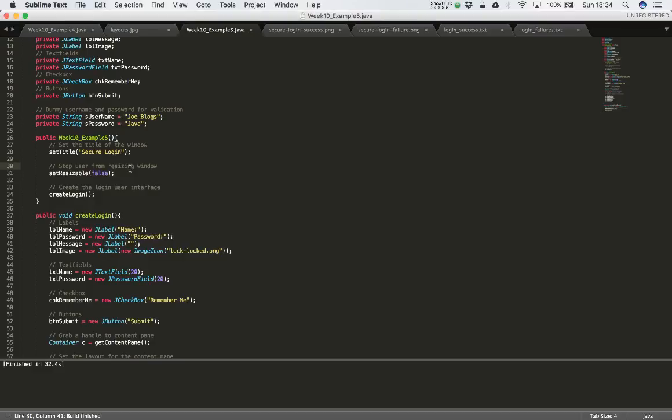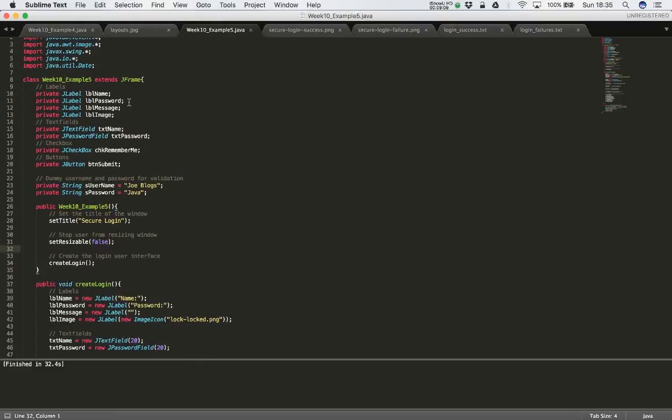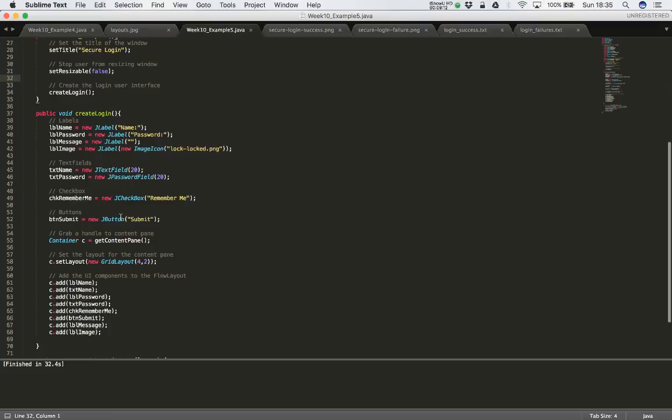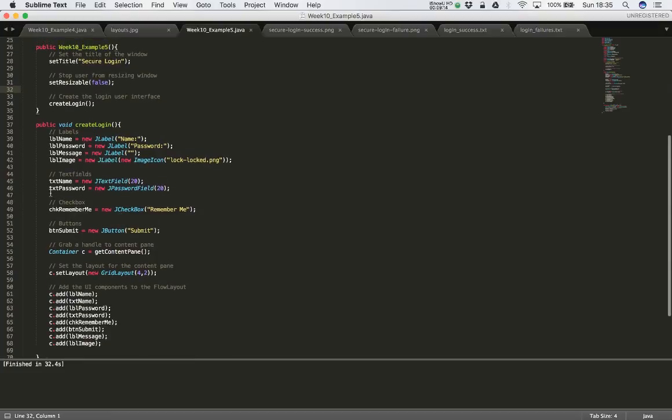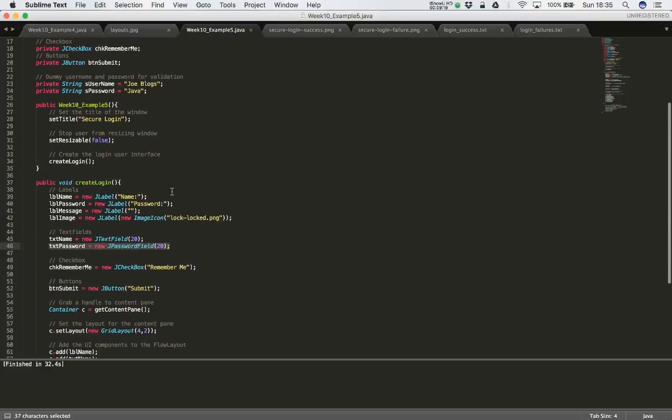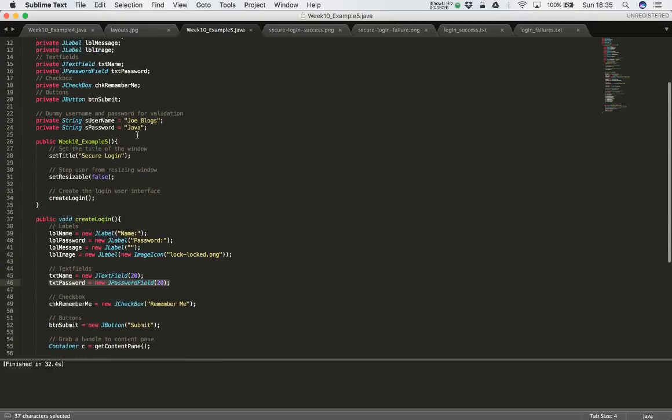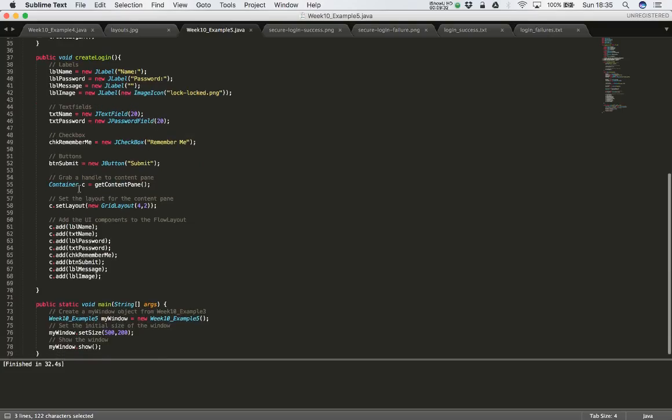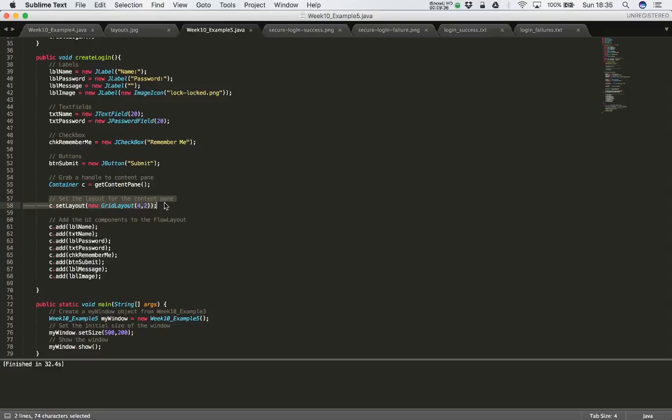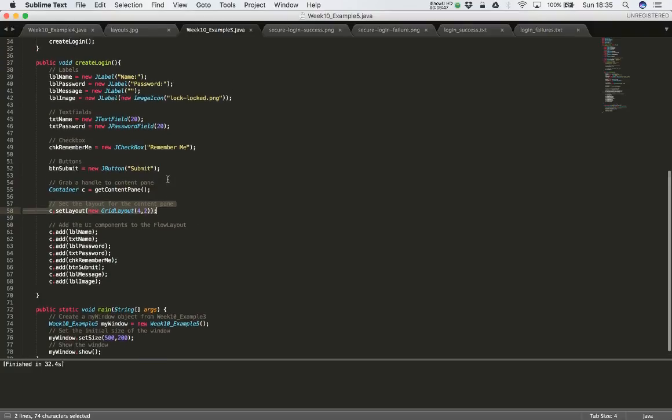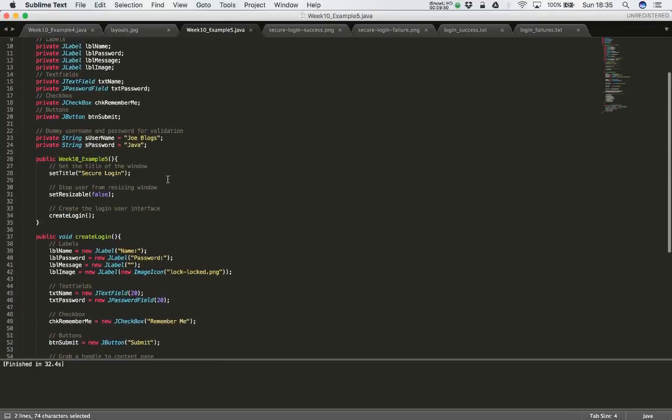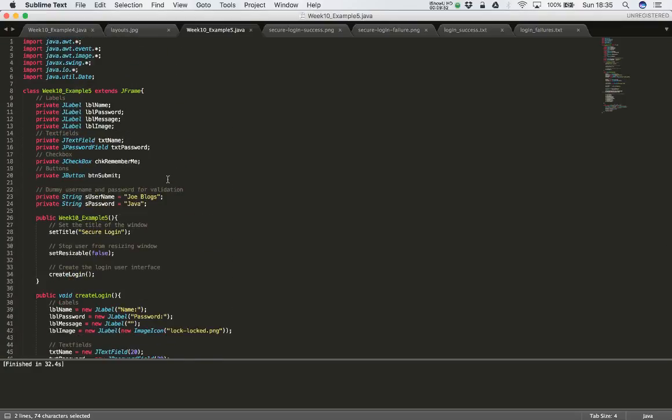So we have added in the password field. You've changed that text field to a password field. We have added in just some username and password to validate against to make sure everything is working. And we've changed the layout to a grid layout. And of course we've stopped the user from resizing the window. So this makes our user interface a little bit better, a little bit more consistent, and keeps things in the right place. Thanks a lot!